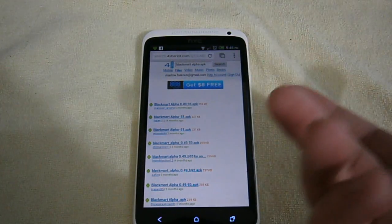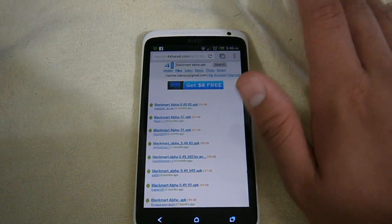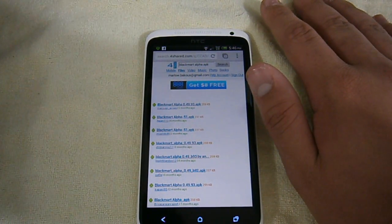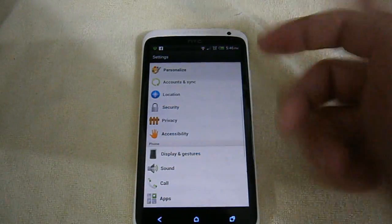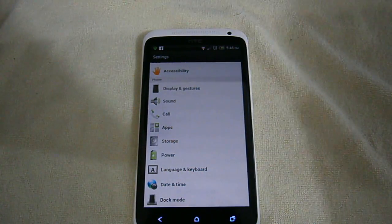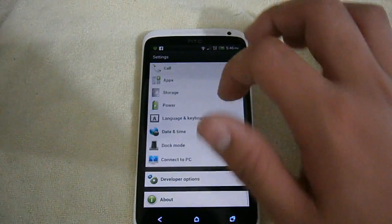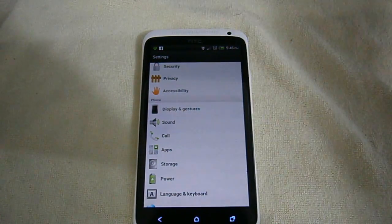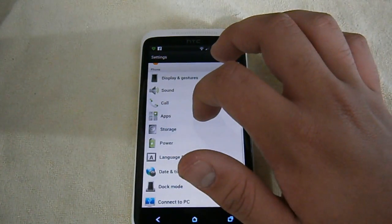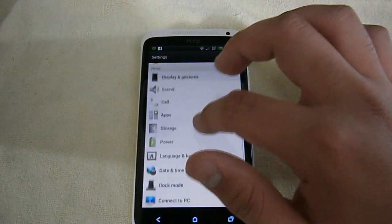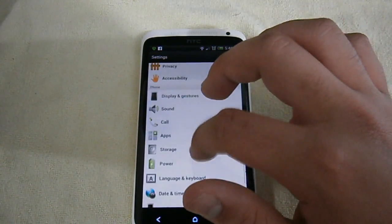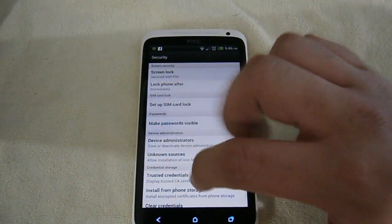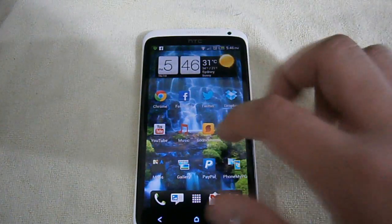After you go ahead and download that, you want to install it. Make sure that you've enabled unknown sources and I'll quickly show you how to do this on Ice Cream Sandwich. By the way, this works for Gingerbread and above, so 2.3 and above. On Ice Cream Sandwich and Jelly Bean, so the 4.0s and the 4.1s, you go to Security. Here it is, Security, and check unknown sources. After you've done that and you've installed it.